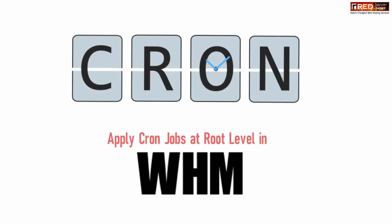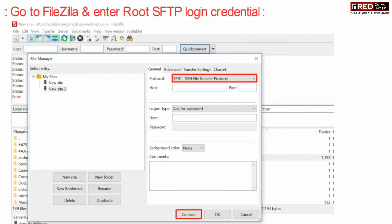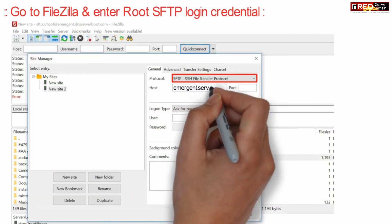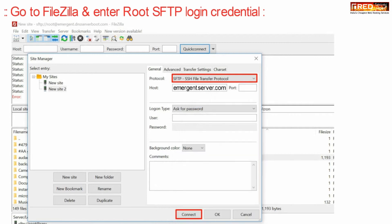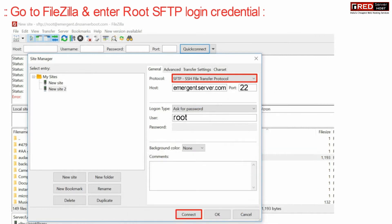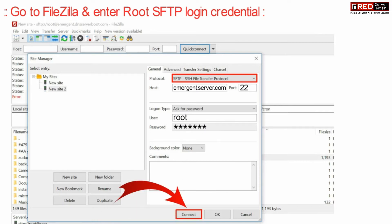If you want to apply cron jobs at root level in WHM, go to FileZilla and enter the root SFTP credentials. You need to login at root level. You can also use WinSCP.